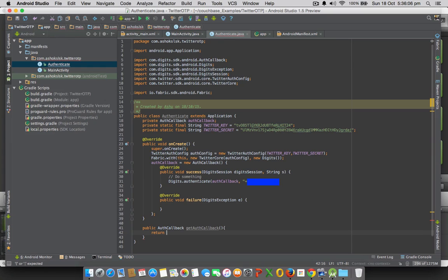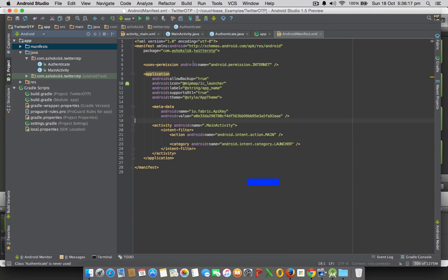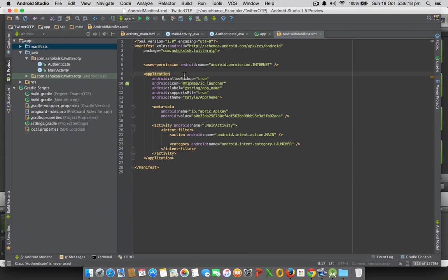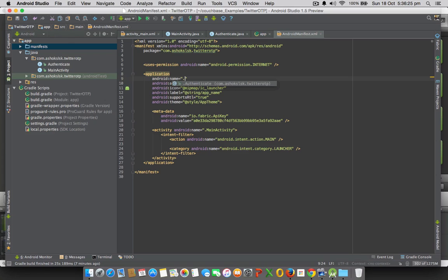On success what you need to do is call Digits.authenticate. You have to pass two things: one would be the same callback, other one would be your phone number, enter with the country code so that will help Twitter to send the verification code. After that we have to call one authCallback getAuthCallback, then return the authCallback. That's it, application which is Authenticate is configured and make sure you are entering that in manifest application. Application is the entire application scope so it needs to be addressed like this. Application is ready.